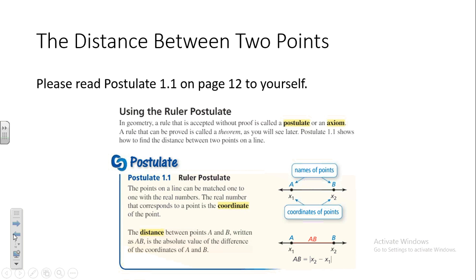The sky is blue — does anyone ever say prove it? No. We accept that as true. Grass is green. Ocean water is salty. Those are just things we accept to be true. This is one of those things in geometry. We're never going to ask you to prove that you can set points on a number line and find the distance between them.